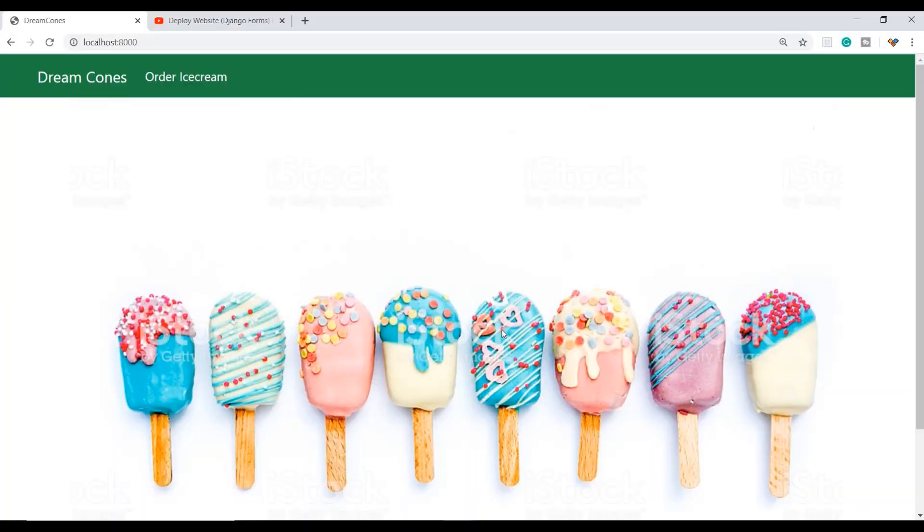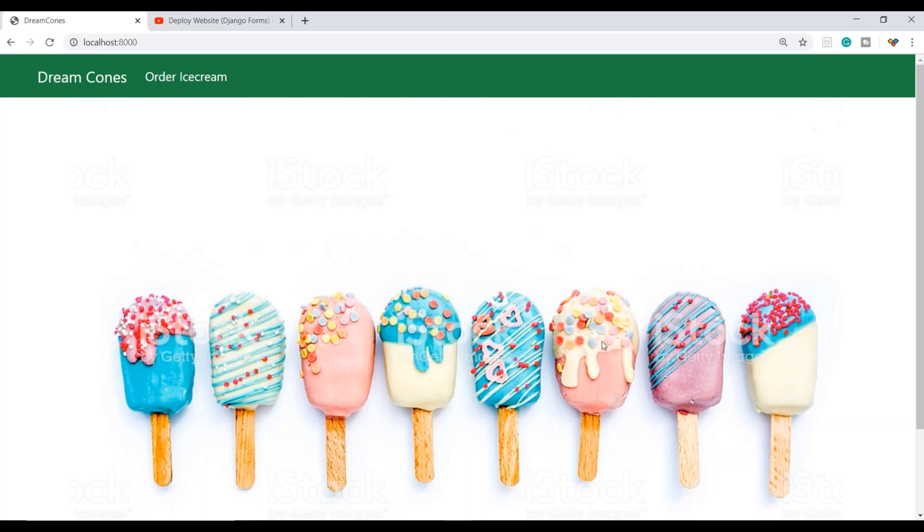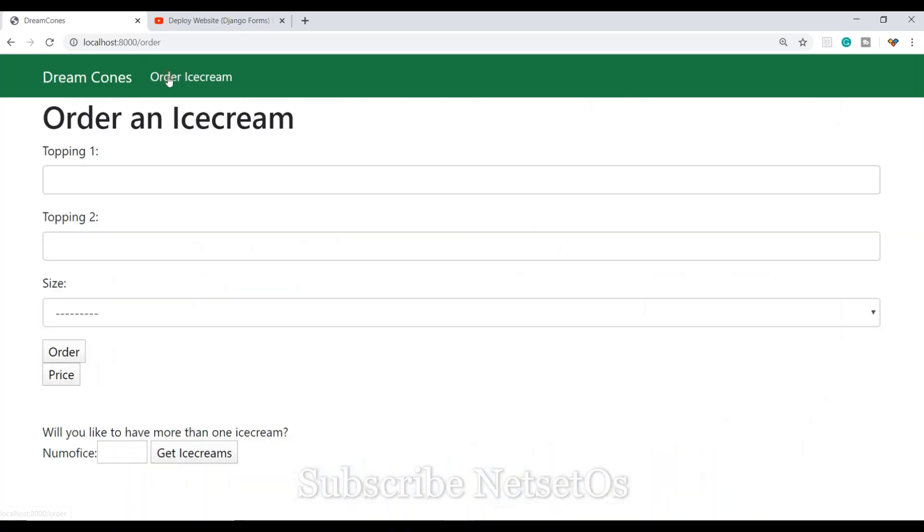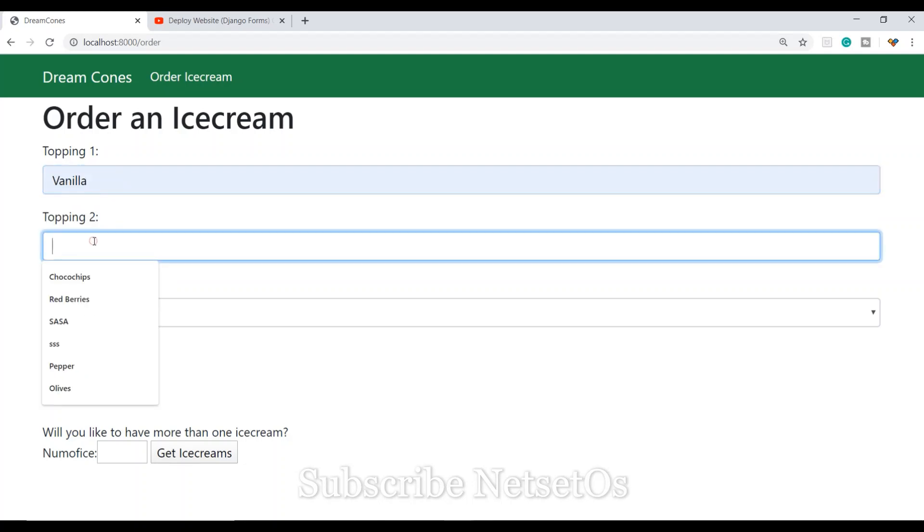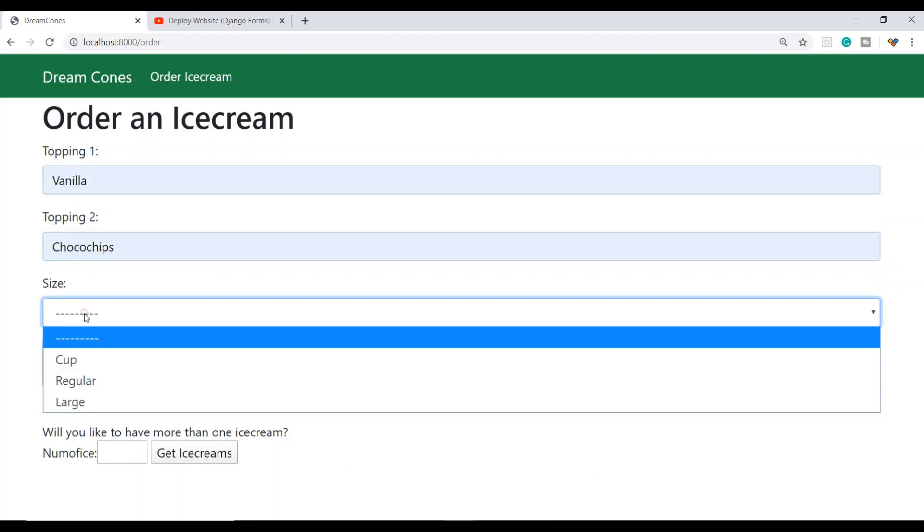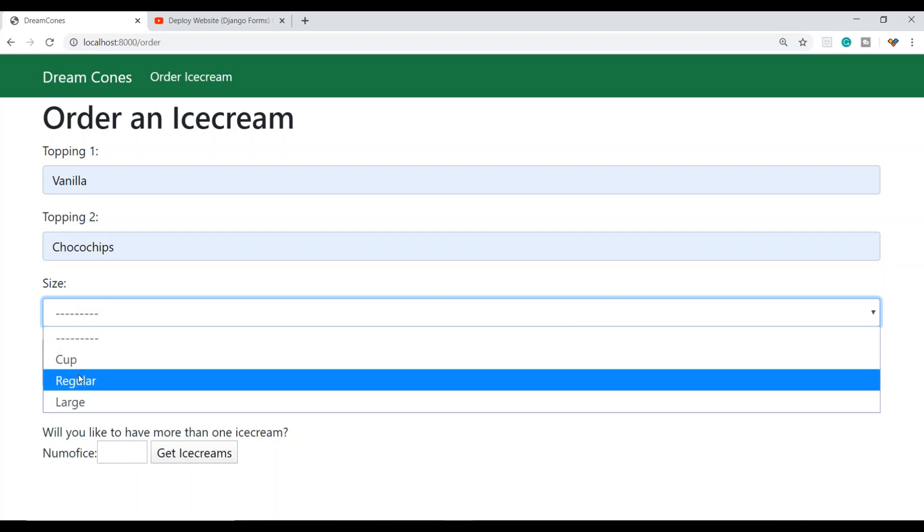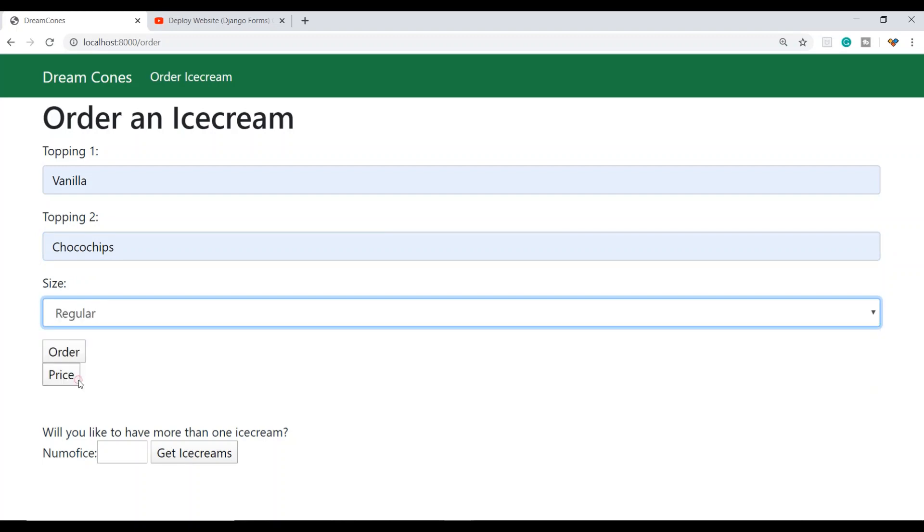Let me show you the website called Dream Cones, where I'm selling ice creams. Here is the basic idea of the website with a picture of ice cream. To order an ice cream, we select topping one as vanilla, topping two as choco chips, and choose the regular size.